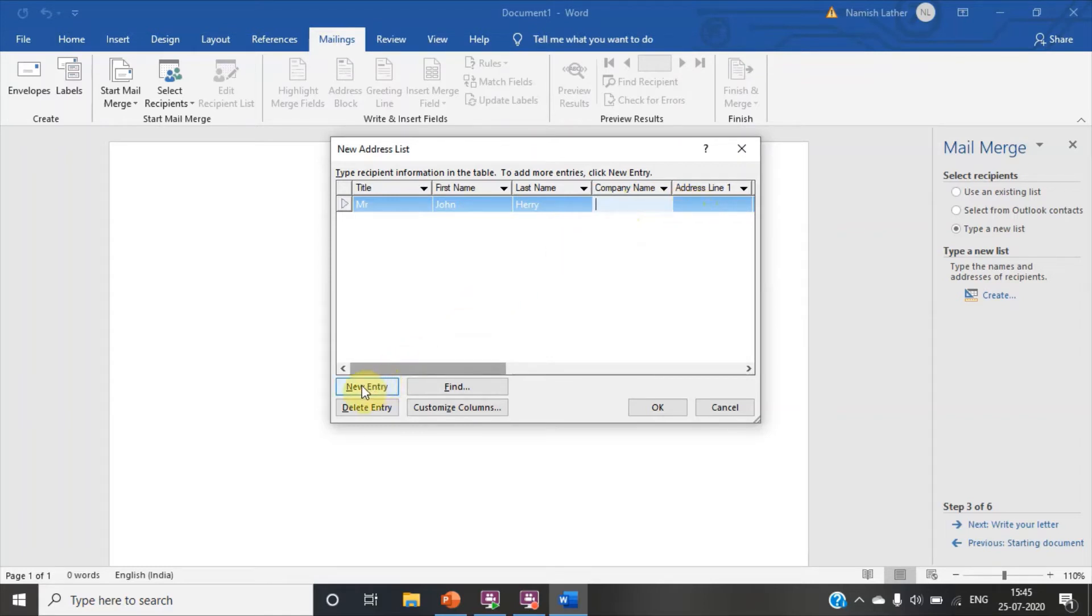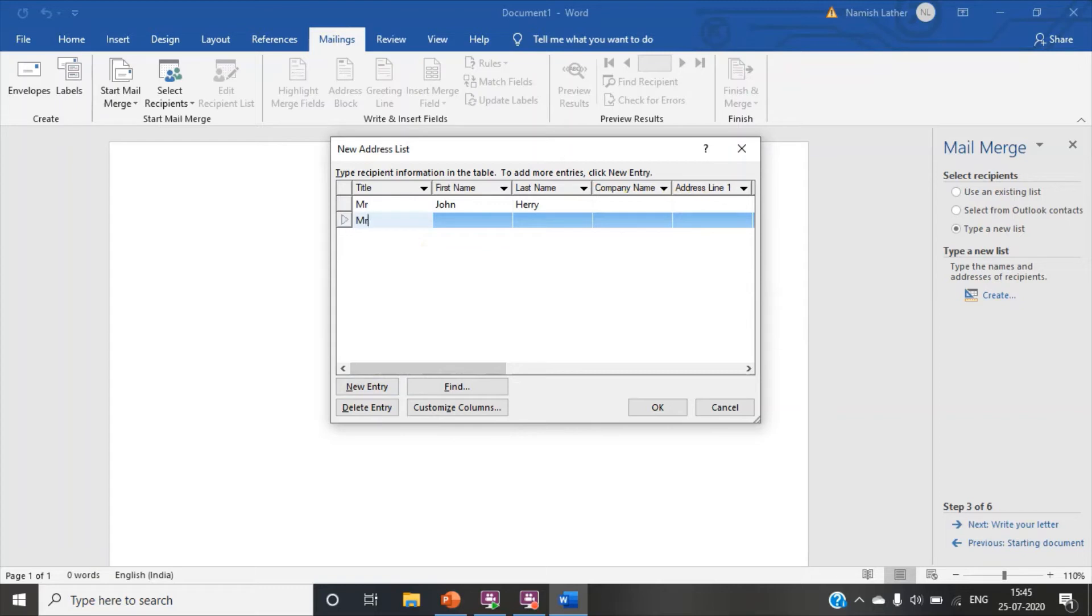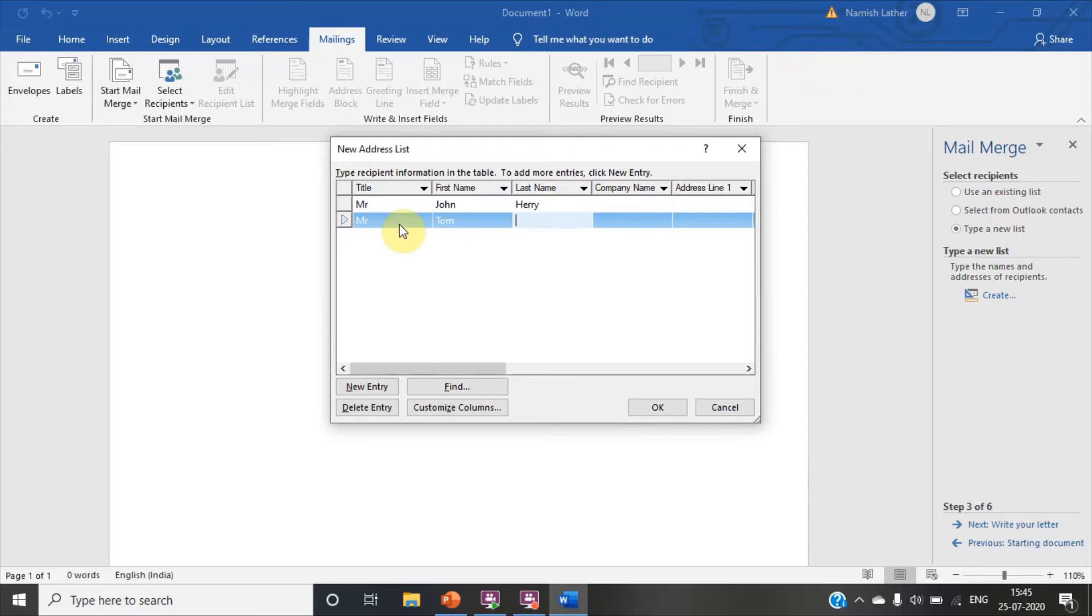Now click on new entry. A new entry has come. If we want to send to so many people, we click on new entry. Now title, Mr. First name, Tom. Last name, Harry. Then company name and address line.